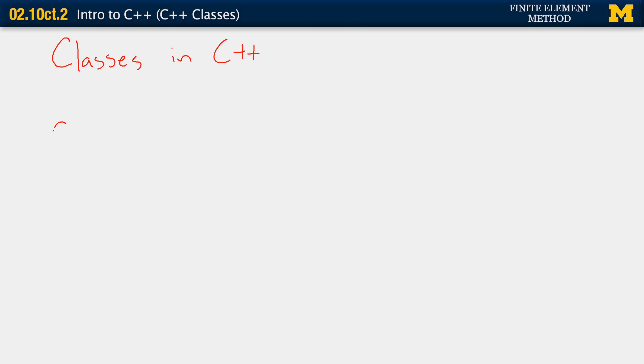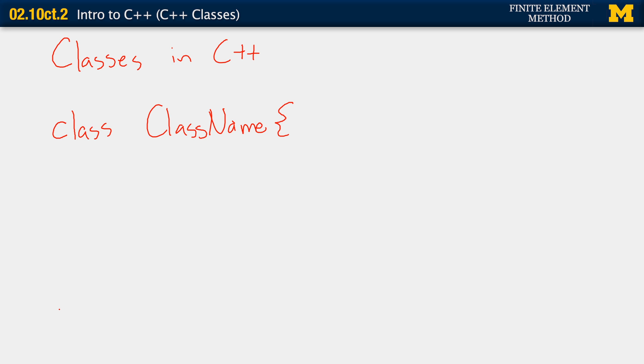There's a basic structure to a class. You would start defining the class in your program before the main function. You write the word class, and then the name of the class, then open curly brace and close. As opposed to functions, we actually put a semicolon at the end of that last curly bracket.